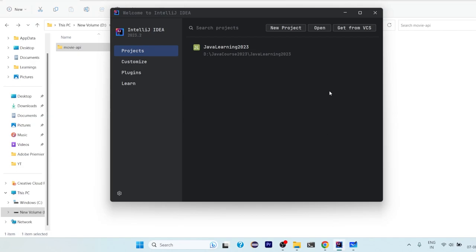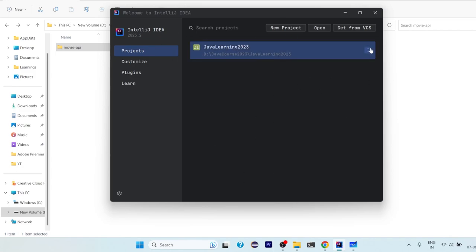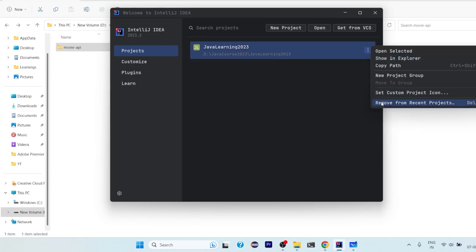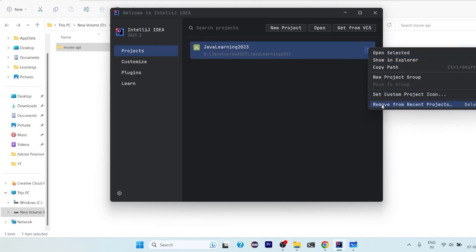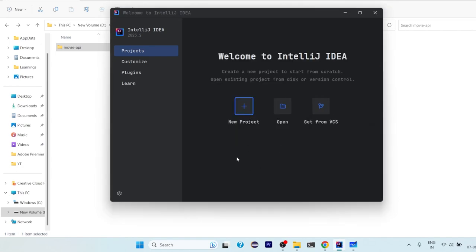We can now delete this zip file, no more of use. We can go inside and we can see here that we have this project structure. Go to IntelliJ IDEA, open it, click on open. Here will be the option of open. If you have fresh install of IntelliJ IDEA, nothing will come here.